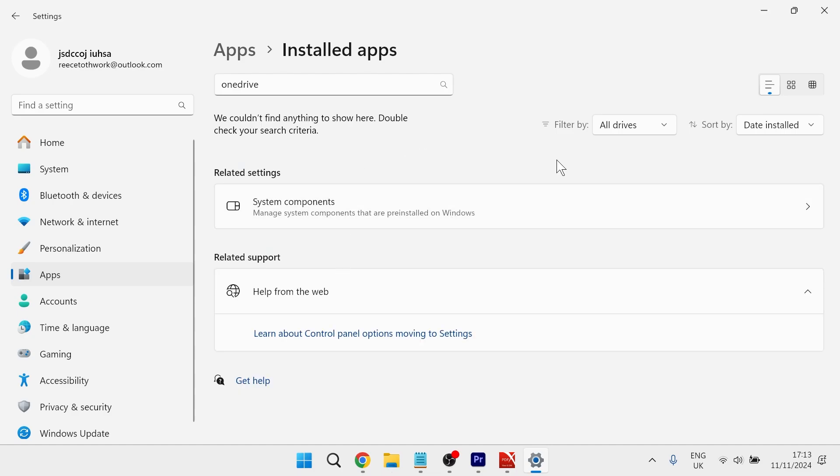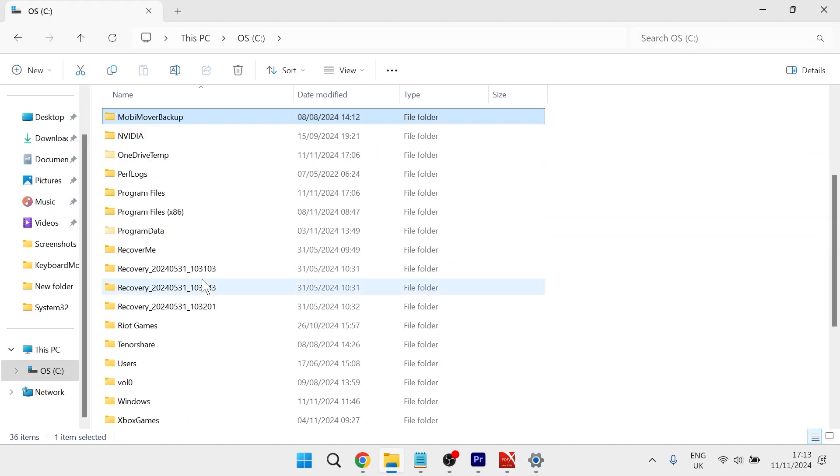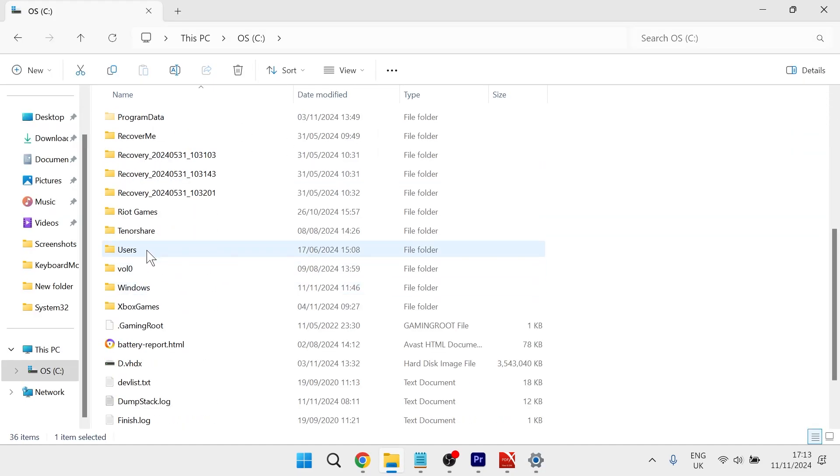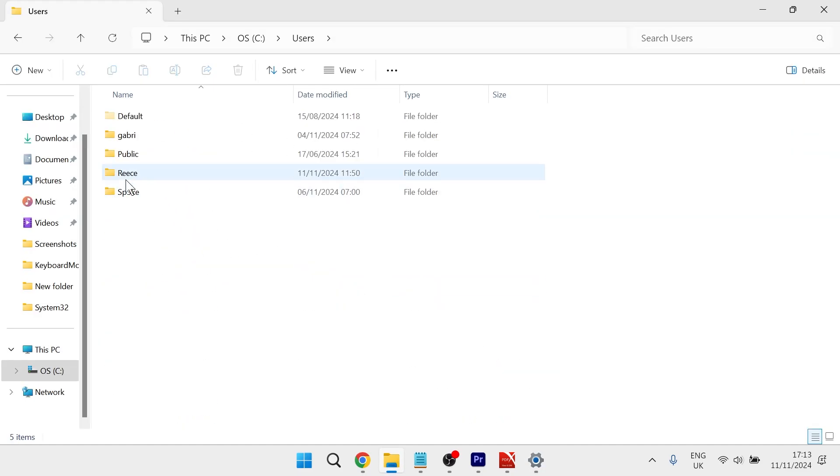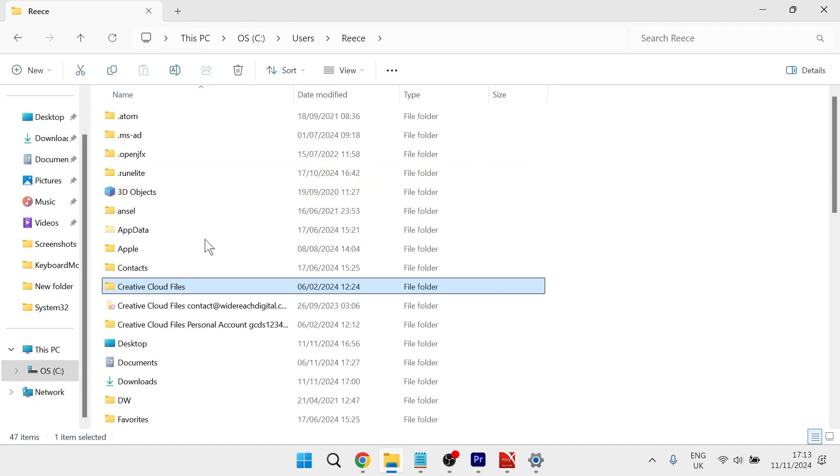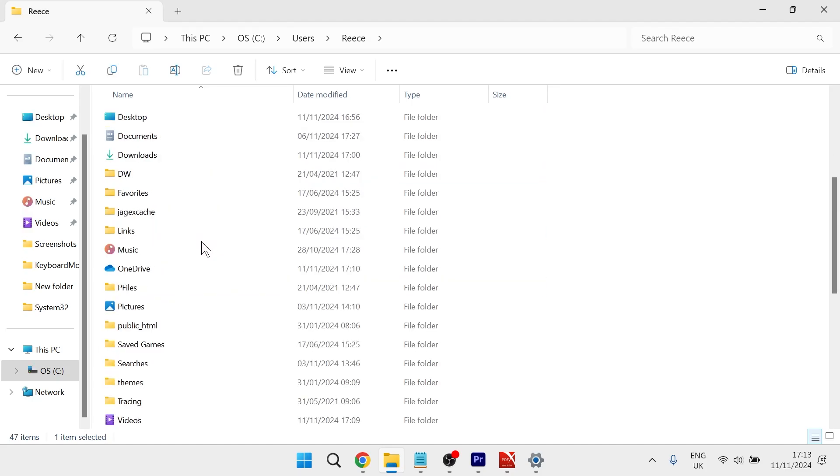If you still need to access any files that were saved locally from OneDrive, you can do that by heading to File Explorer. Click on the C drive, scroll down and select Users, then select your user profile. If you scroll down, you'll see a folder called OneDrive.